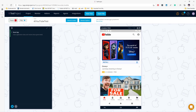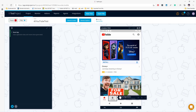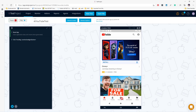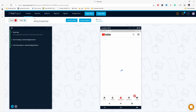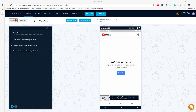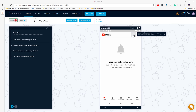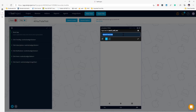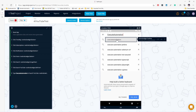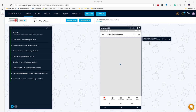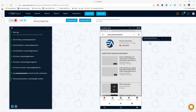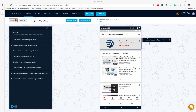The app is now launched and I'm going to start recording. I'll do a normal recording — clicking Trending, Subscriptions, Notifications, going back to Home, and searching for 'Execute Automation' and choosing the first result. That's it — this is fine for me and I'm pretty happy with the test. It looks all good, so let's try to run it and see what happens.